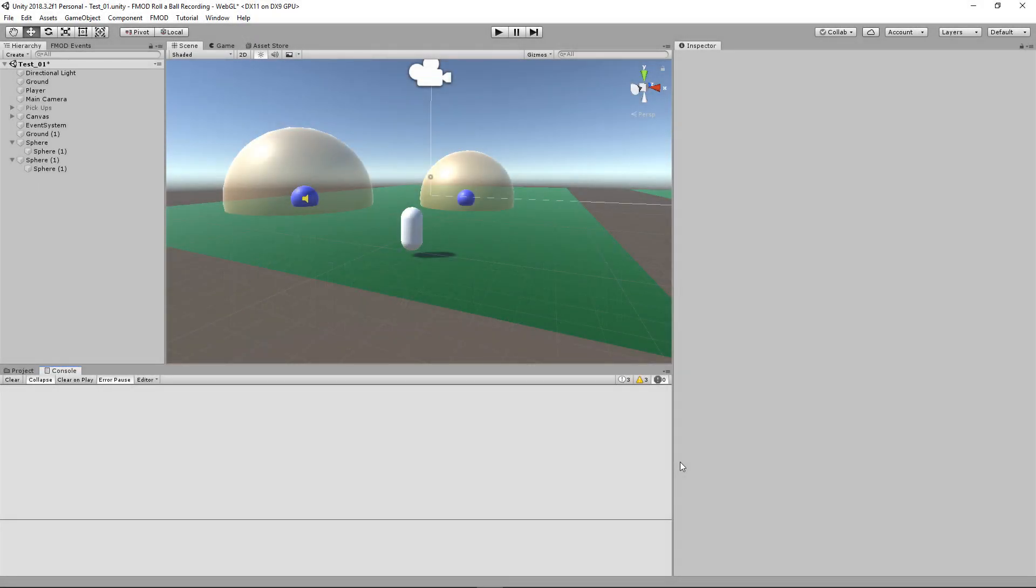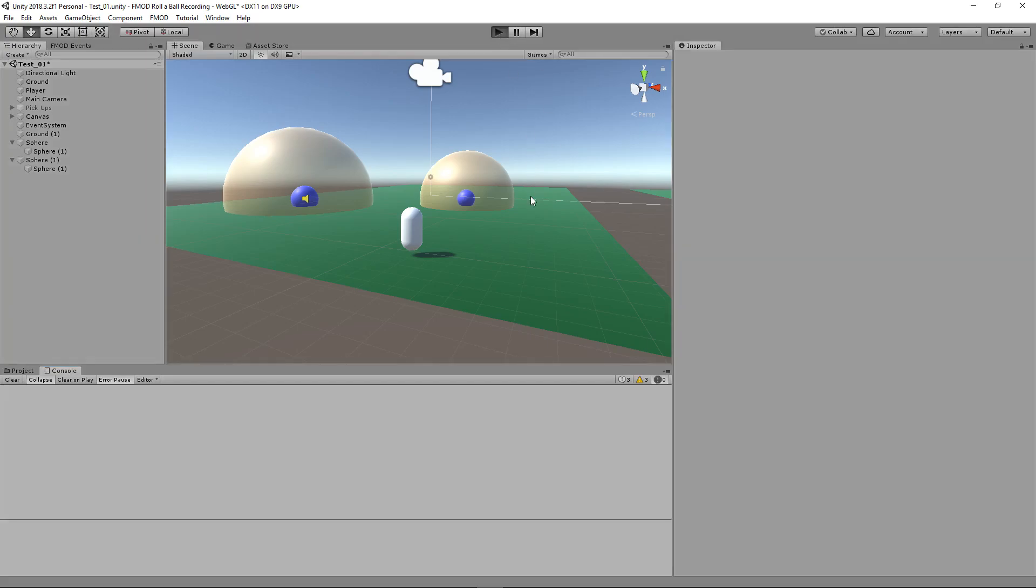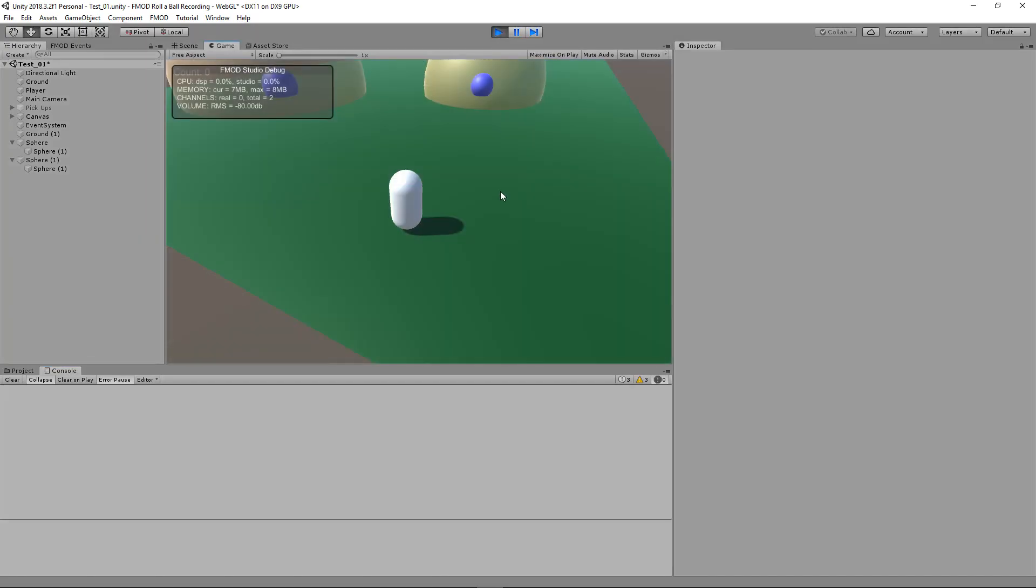Hey everyone and welcome to a new video where we're going to show you how to do 3D attenuation with Unity and FMOD. Just a quick demo of what we're going to be doing - we have our character here.